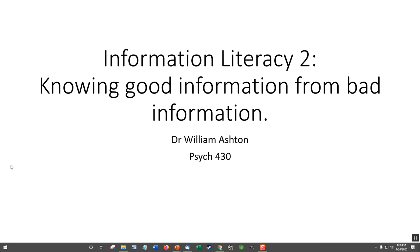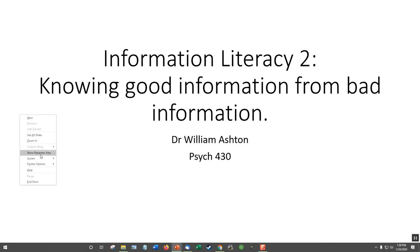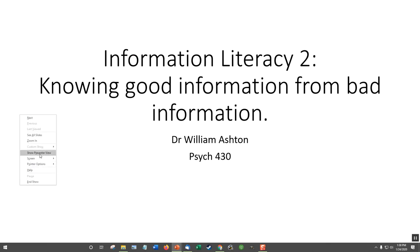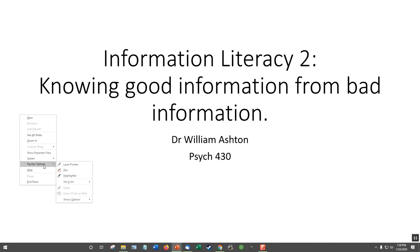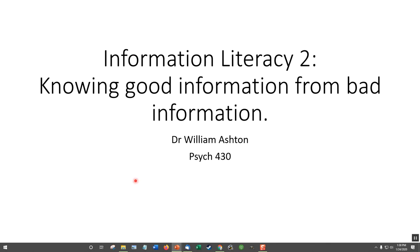We are back for part two: information literacy — knowing good information from bad. I need to get my pointer; I think I will go with a laser pointer for now.